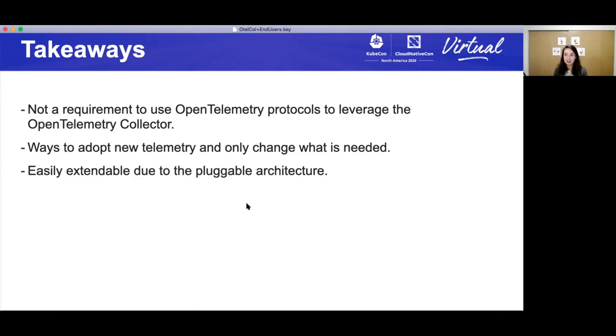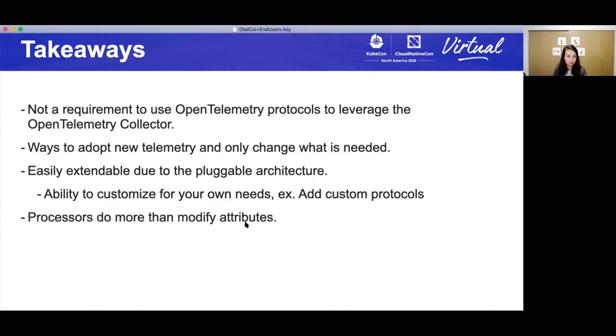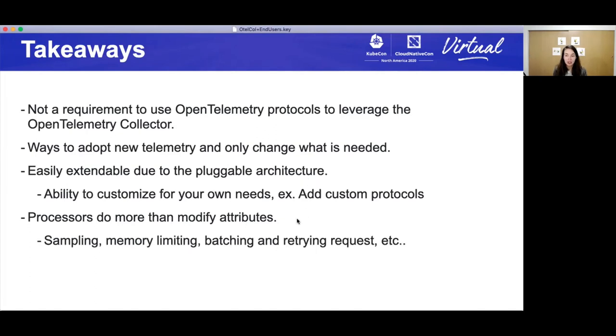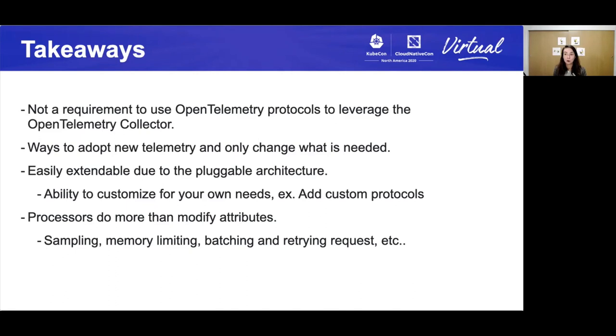It's easily extendable. Anything that is missing, add it. If you have a custom protocol, create, it's easy to add a new receiver and exporter to support your custom protocols. And processors do more than modify attributes. They can do sampling, memory limiting, which protects the collector from out-of-memory because you don't want to lose any of your telemetry, batching, retrying, queued, extending with Kubernetes metadata. There are quite a few processors that are able to enrich the data and also control how the data flows through.